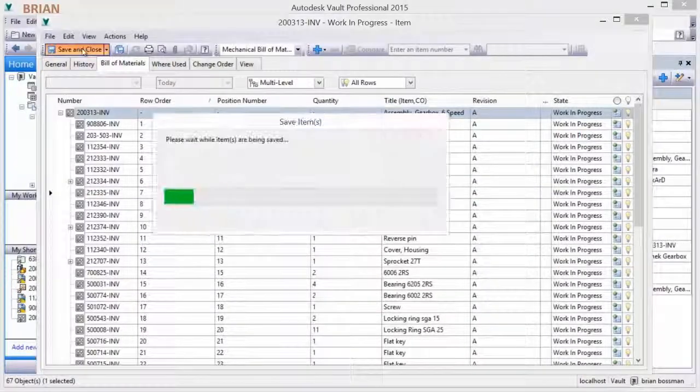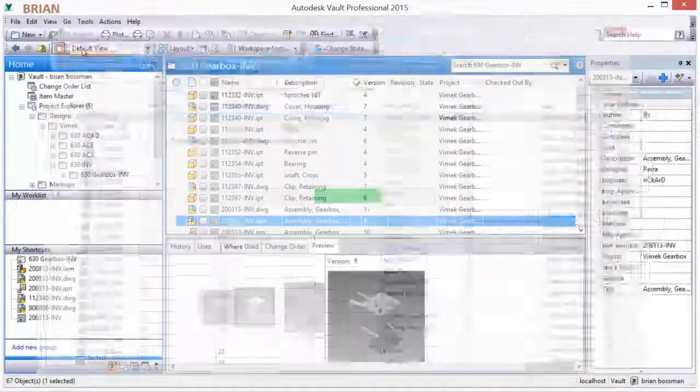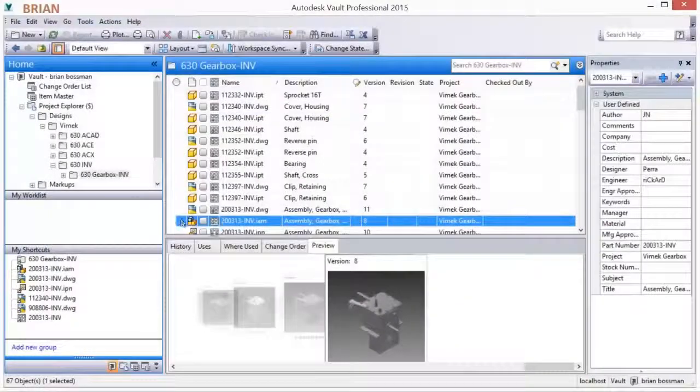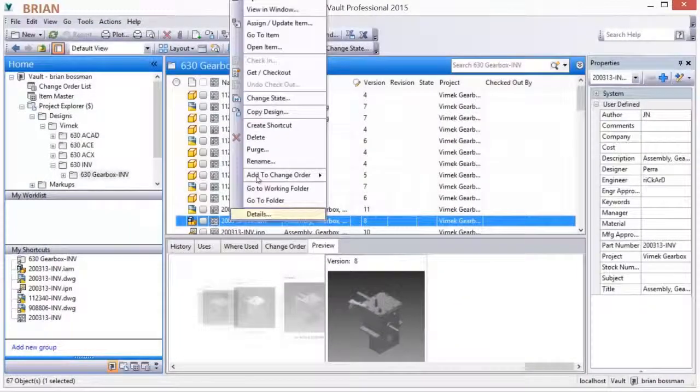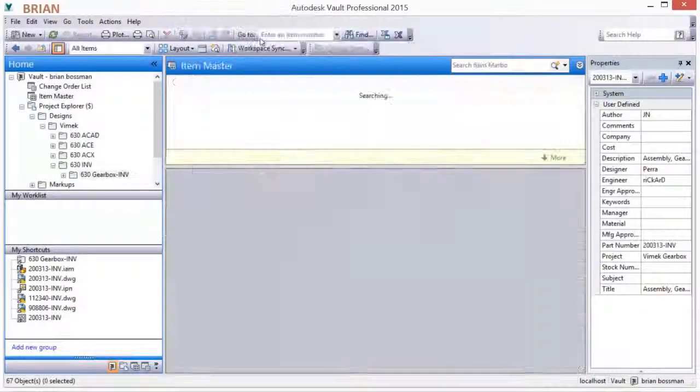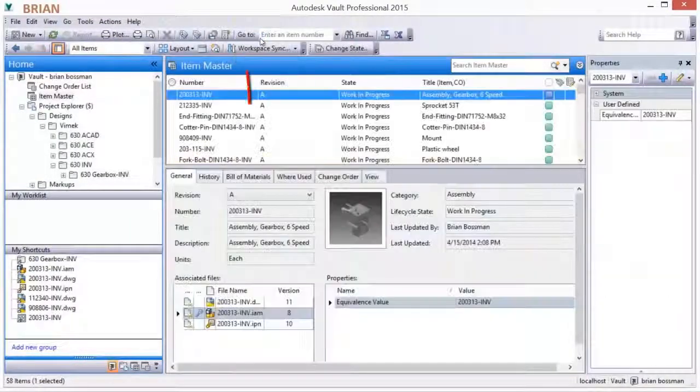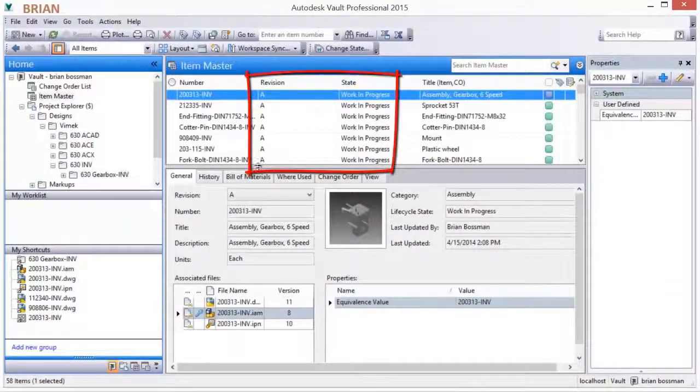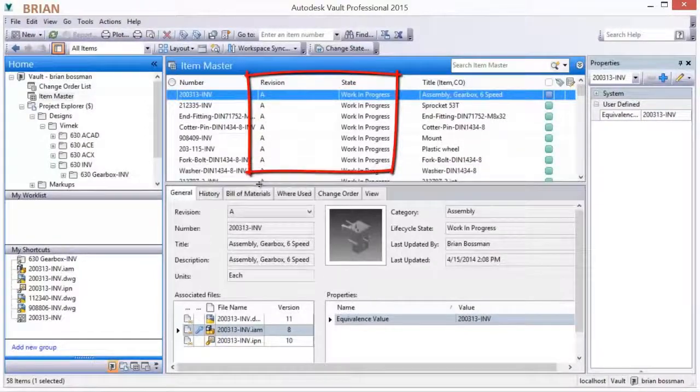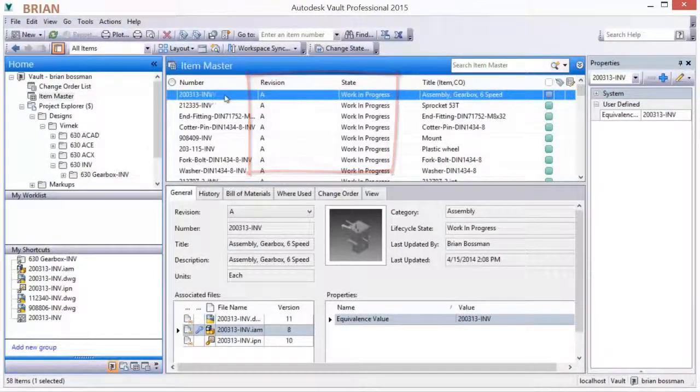Saving the Bill of Materials creates items for those items which don't yet have them. A quick review reveals a primary revision and a work-in-progress state.